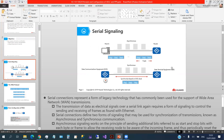Let us start with serial signaling. Serial communication is based on the concept of point-to-point connection, which has two modes. The first mode is asynchronous and the second mode is synchronous. In asynchronous mode, extra bits are used in the packet to indicate the start point and the stop point of the packet.